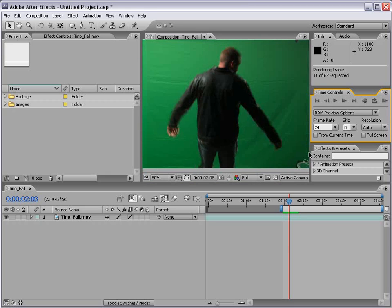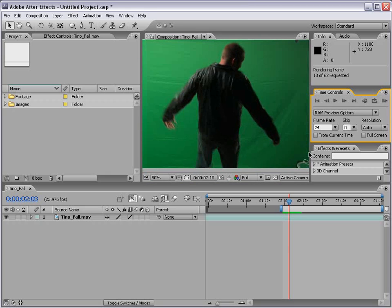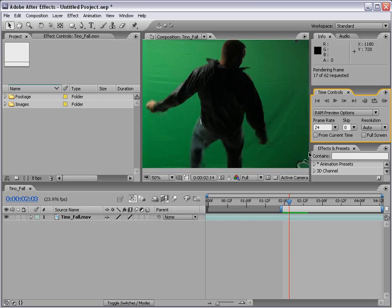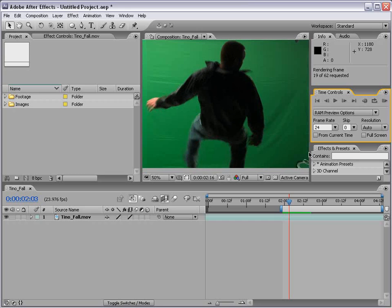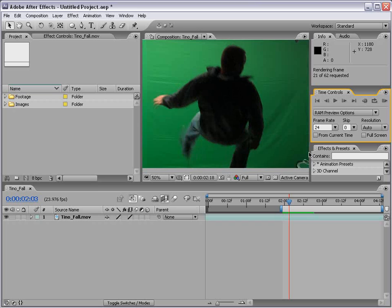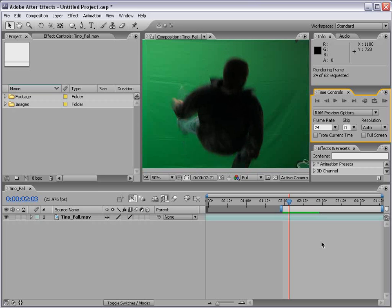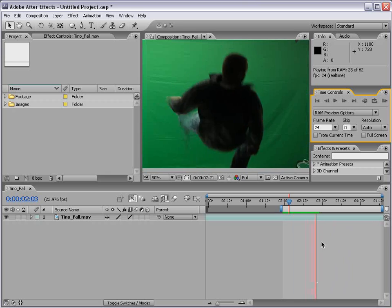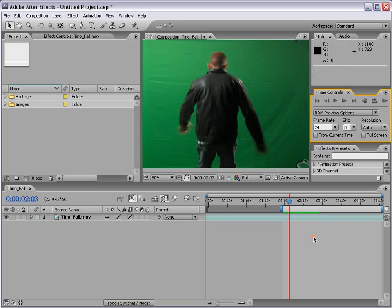Sometimes I cut out the RAM previews, but I just want you to see that yes, RAM previews take a long time — no matter who you are, it's just something you've got to wait for. As you can see this is a lot smoother than just duplicating the frames, and it's not as awkward as the frame blending.